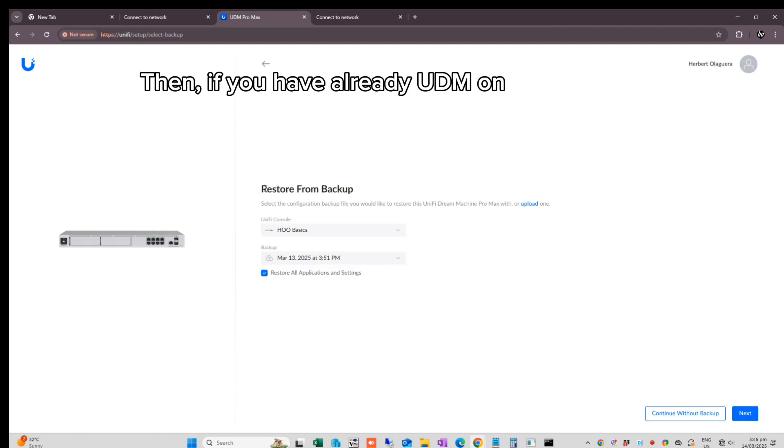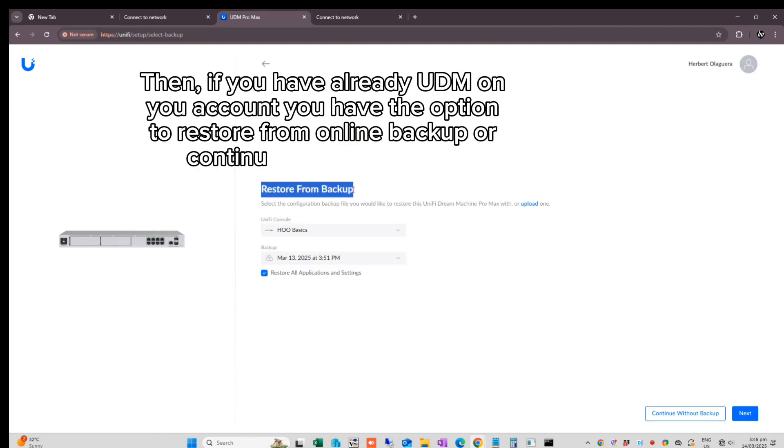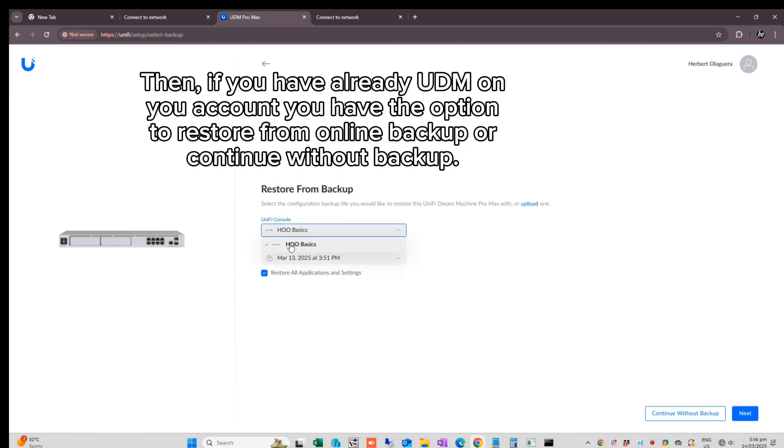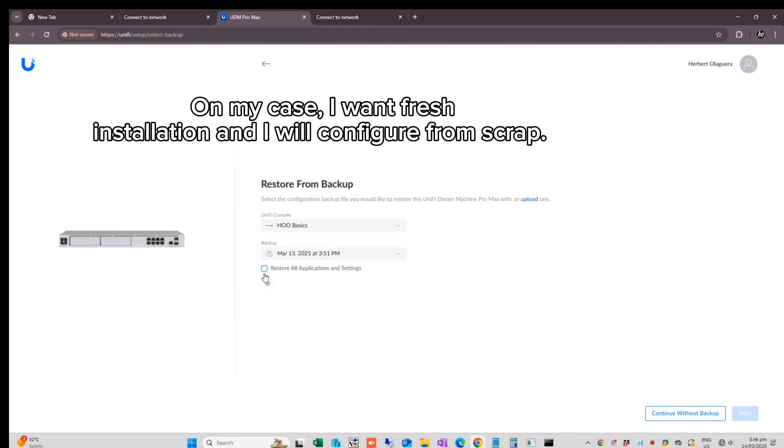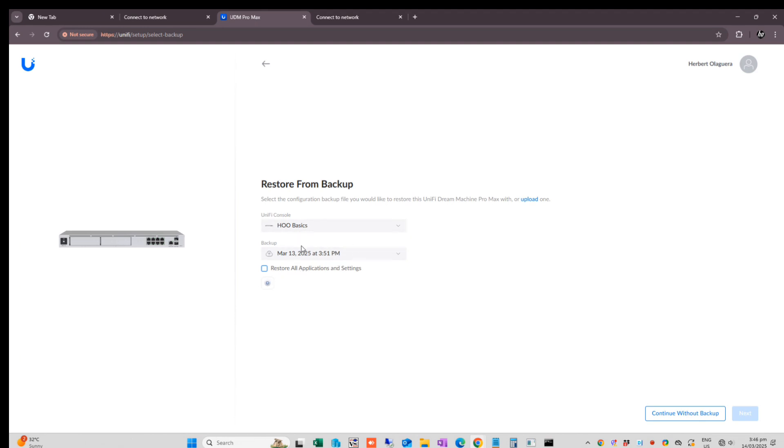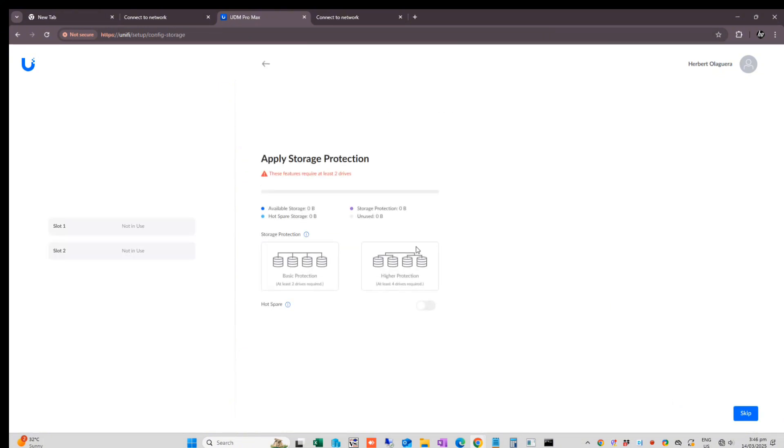Then, if you already have UDM on your account, you have the option to restore from online backup or continue without backup. In my case, I want a fresh installation and I will configure from scratch, so I will continue without backup.